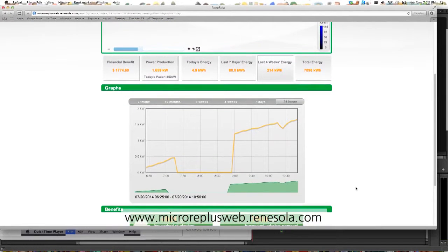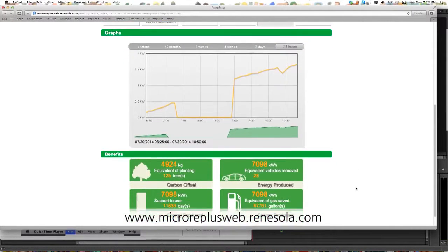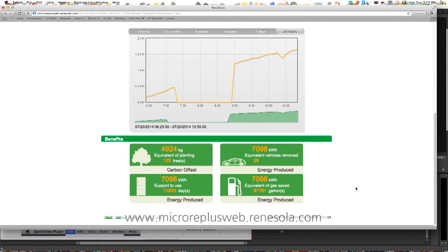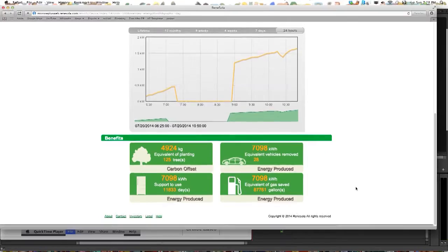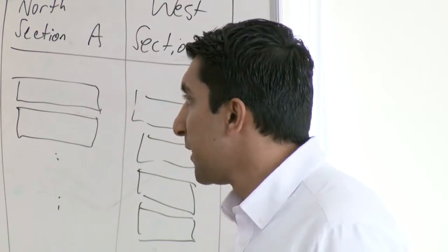This here is just a feel-good thing. It tells you how many trees you've saved, how many cars you've taken off the road, and all of that.